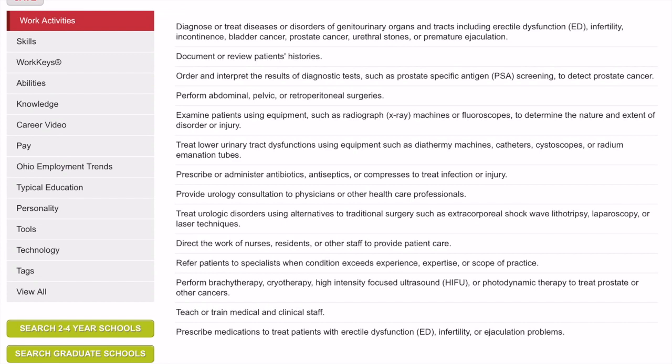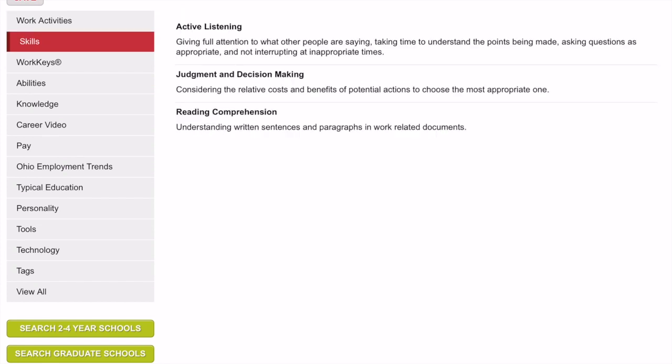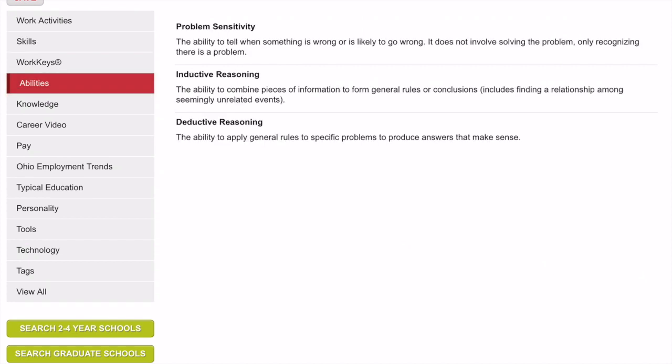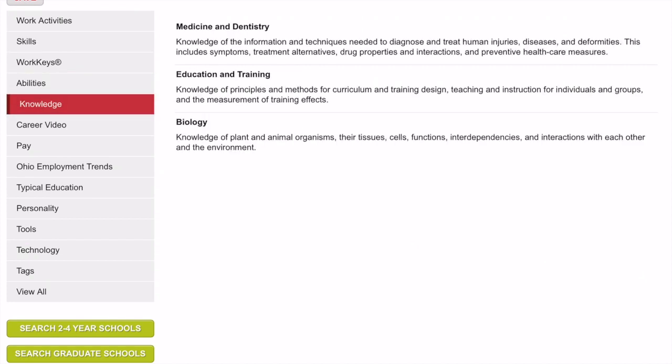Using the left-hand side, I can see what skills they need to have, abilities, and knowledge. There are all kinds of things listed there.